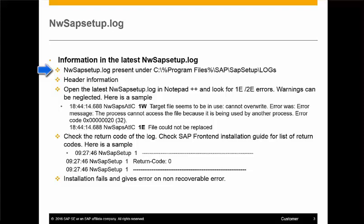The most recent nwasapsetup.log is the one that provides information on the latest installation. The header part of the log contains information like operating system, workstation name, the command line that was executed, and the nwasapsetup version.